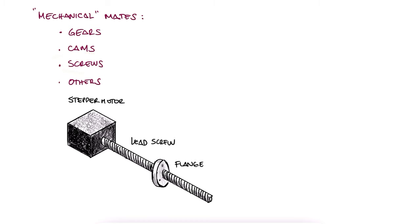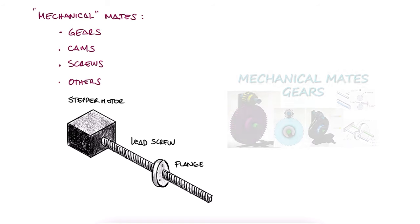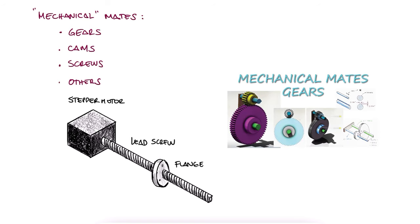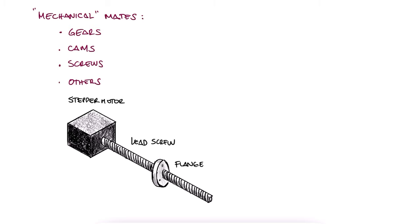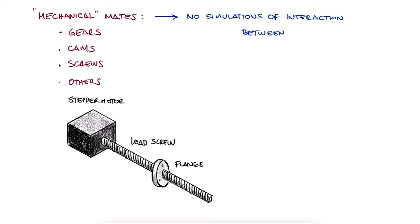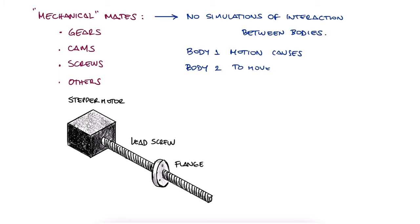If you want to check out how to use some of the other MechanicalMates like the gears or cam MechanicalMate, or even how to use motion analysis within a motion study, make sure to check the links in the description of this video. Just like it was pointed out in the GearsMate video, these MechanicalMates are not simulating any type of physical contact or interaction between bodies. They're just a very simple way of telling SolidWorks that when one of the bodies in a mate moves, the other body should react and move in a particular way.